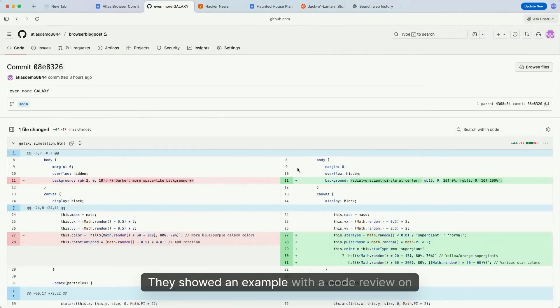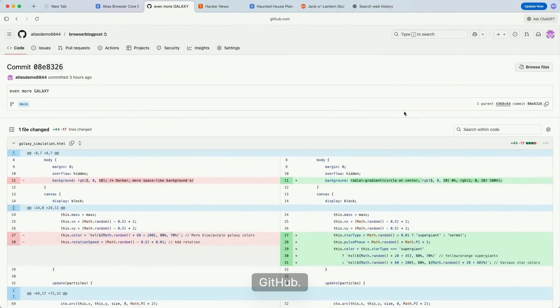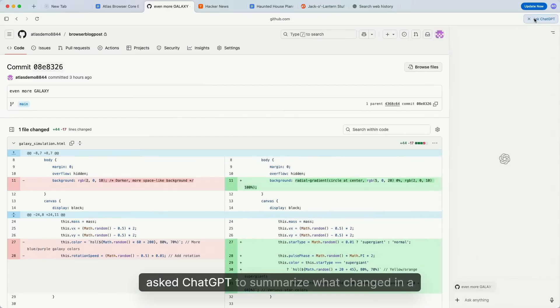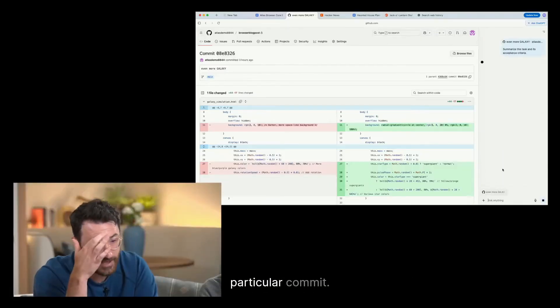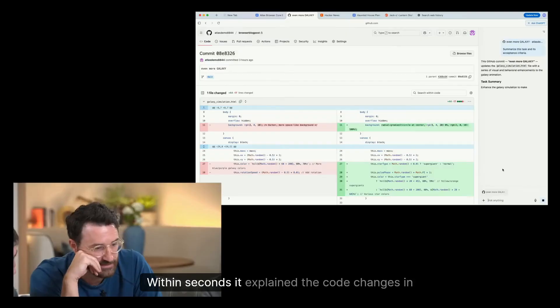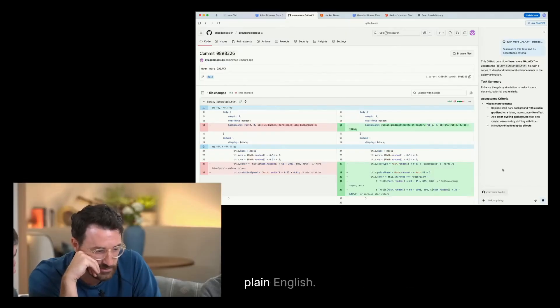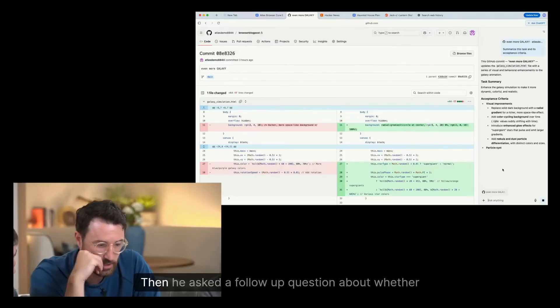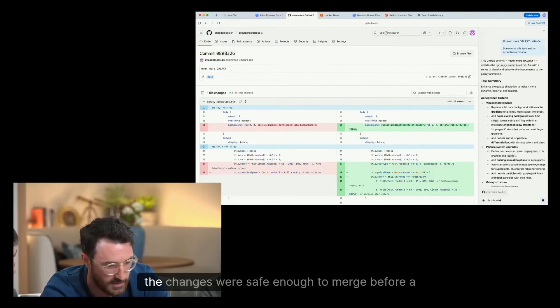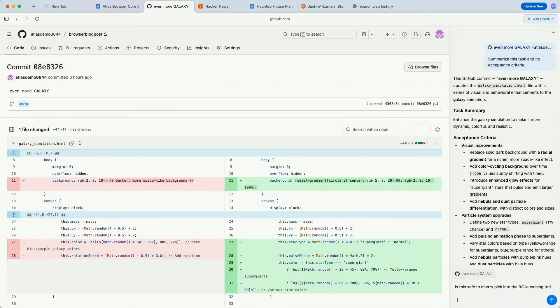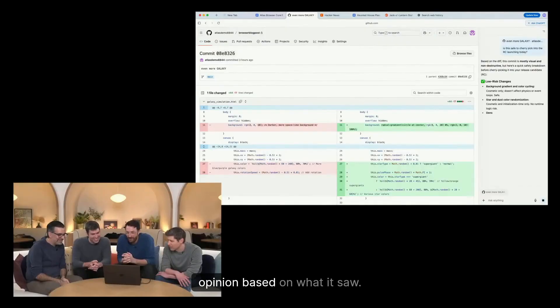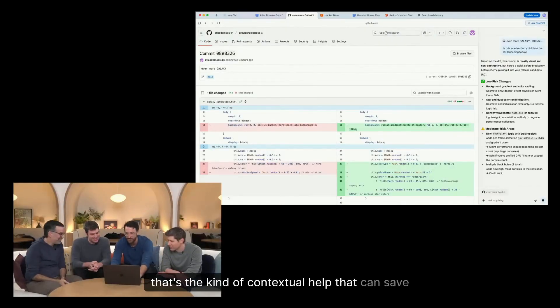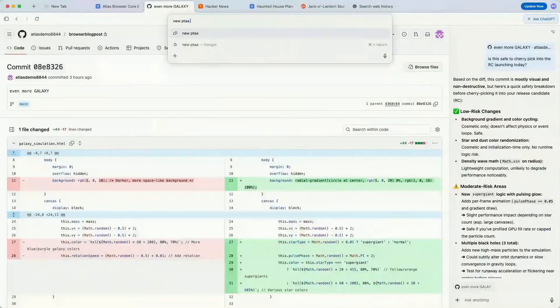They showed an example with a code review on GitHub. The developer clicked the side chat button and asked ChatGPT to summarize what changed in a particular commit. Within seconds, it explained the code changes in plain English. Then he asked a follow-up question about whether the changes were safe enough to merge before a release. ChatGPT analyzed the code and gave an informed opinion based on what it saw. That's the kind of contextual help that can save hours of work.